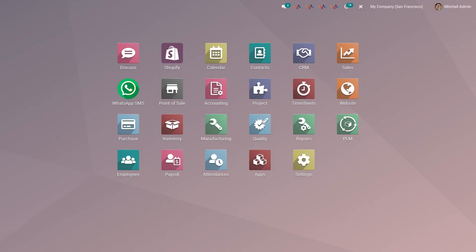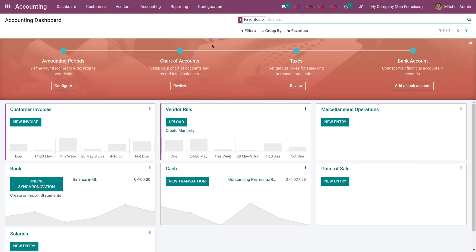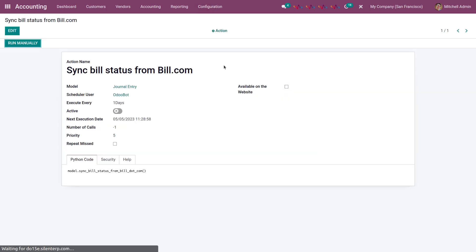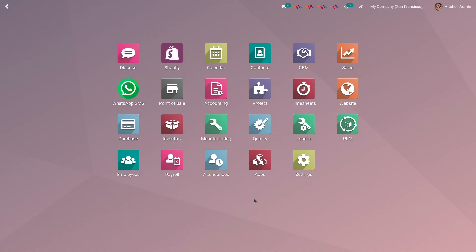Now let's see how to sync payment status, or bill status, from Bill.com to Odoo. For that, you need to go to your Bill.com account and make a payment for the particular bill whose status you want to sync. Then go to accounting, click on configuration in the navigation bar, and select the bill sync scheduler. Here you can see sync bill status from Bill.com. A wizard opens where you can configure settings, or you can run it manually. I'm going to run it manually. Our bill status is now synced from Bill.com to Odoo.